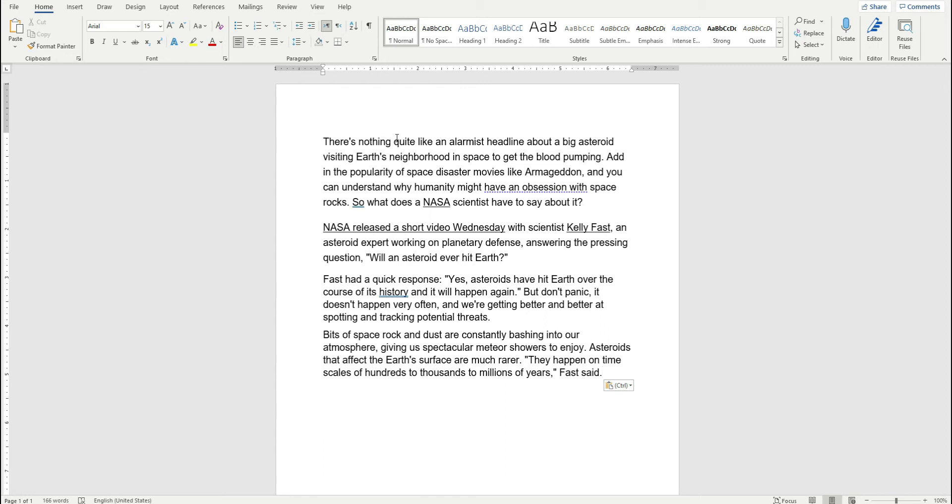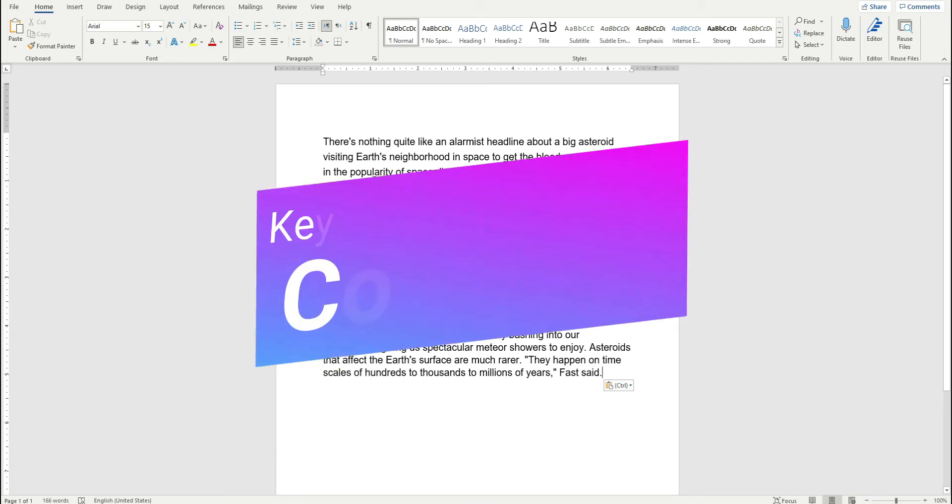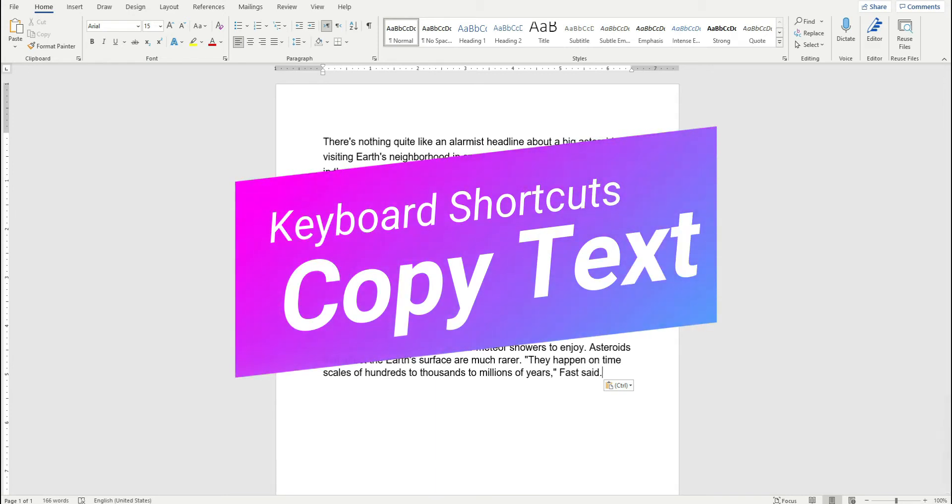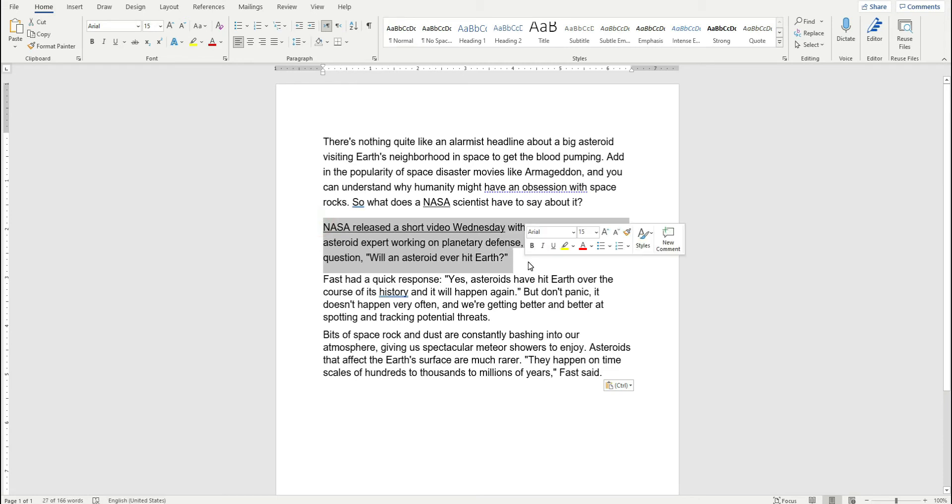One of the shortcuts that I want to teach you first is the keyboard shortcut to copy content. For example, this is my paragraph that I want to create another copy of.